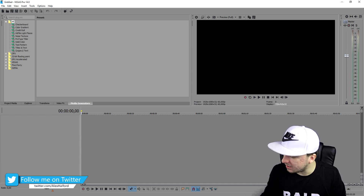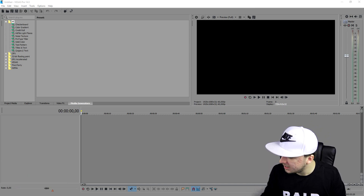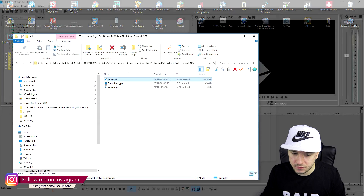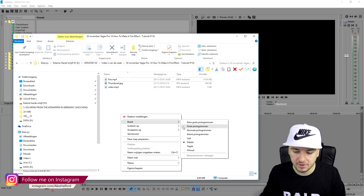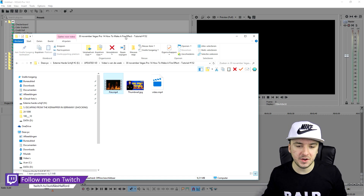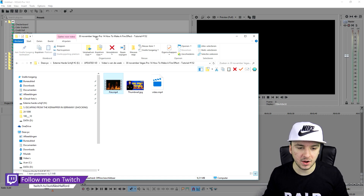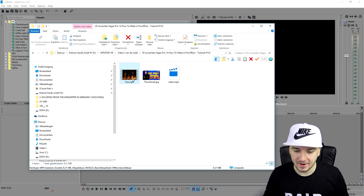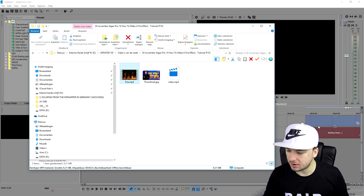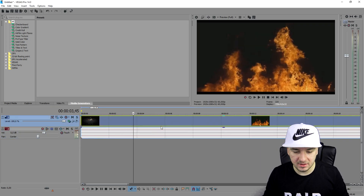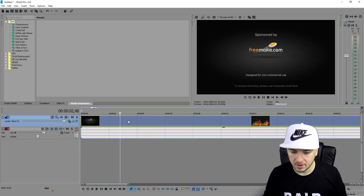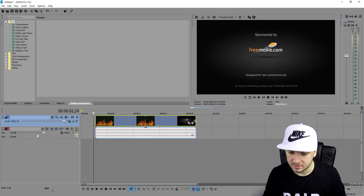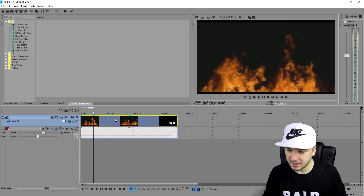Right now I'm in Vegas, and we're going to go over to the folder where we have the fire. As you can see, this is just a fire effect I got off YouTube — just fire on a black background. I downloaded that video and we're going to place it on our timeline. I'm going to cut away this little part at the start and also the end part.